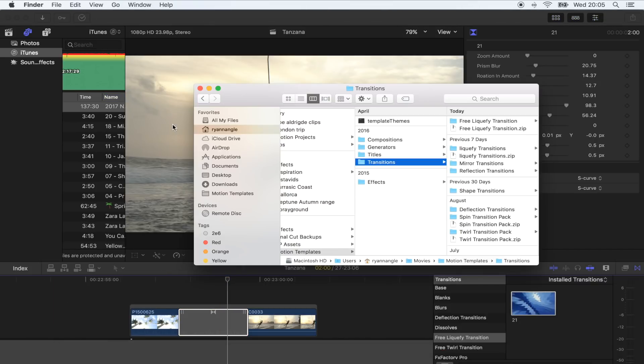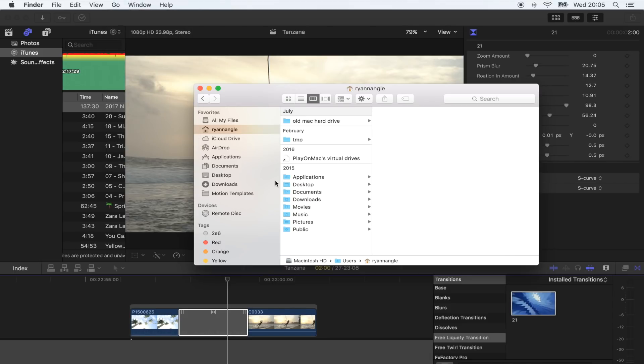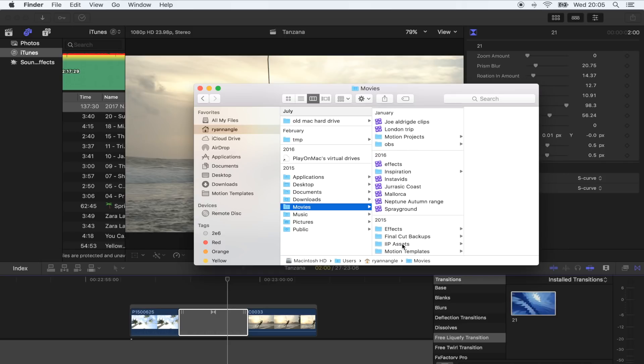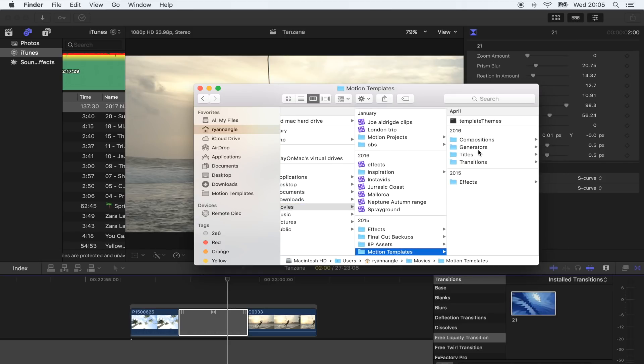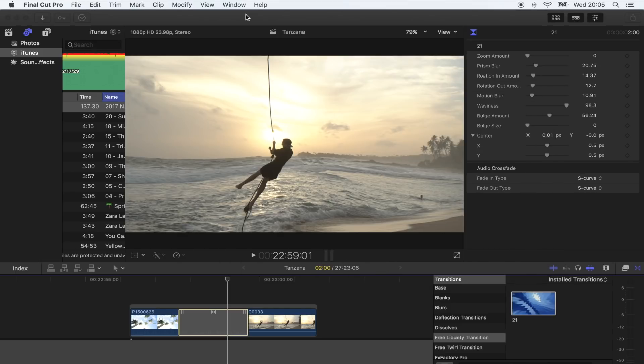Go to Finder, go to Go, go to Home, go to Movies, and then go to your Motion Templates folder. You just want to save it in the Transitions folder right there. I've got it saved just there. If you're not sure on how to do that, then check out my plugins tutorial - link is in the description.